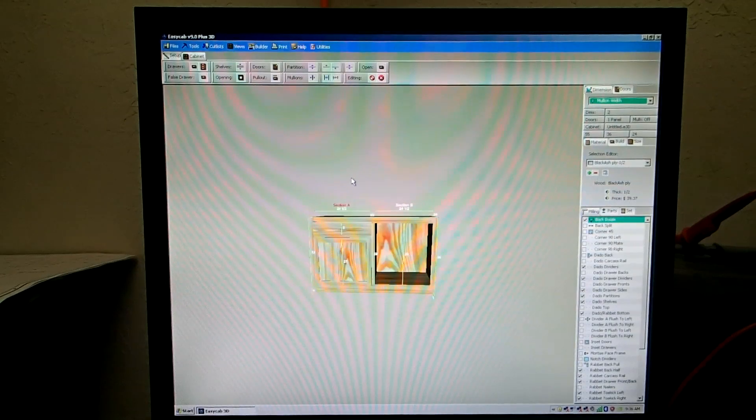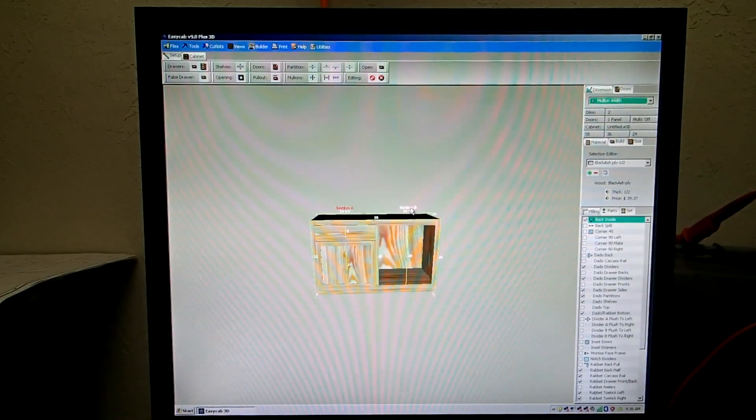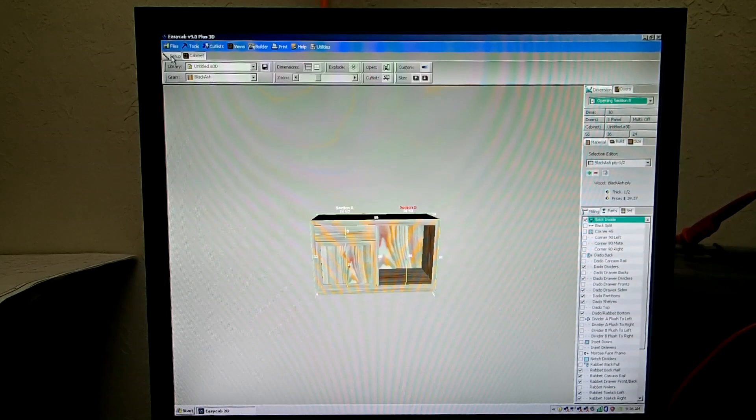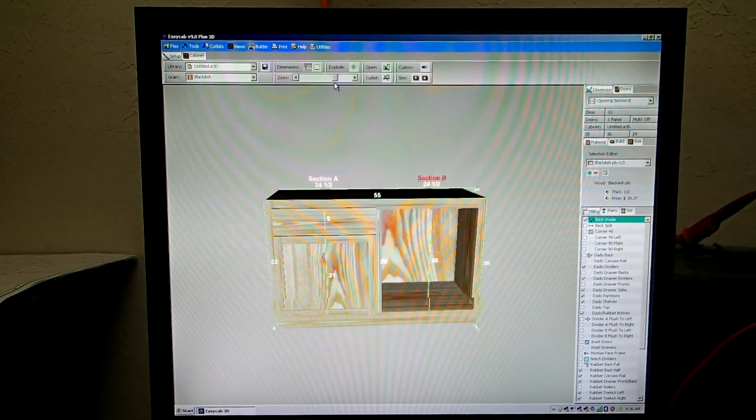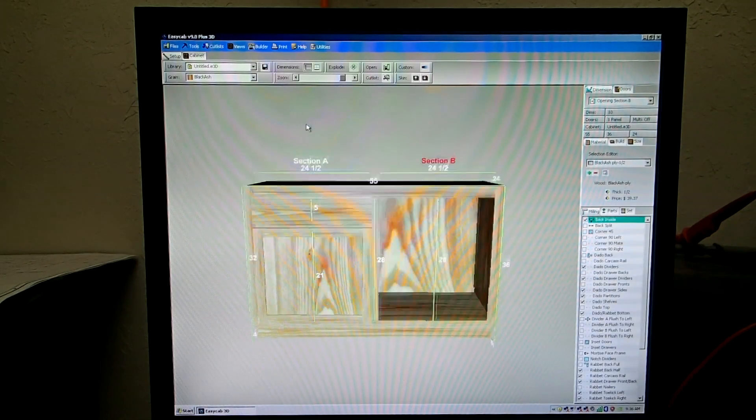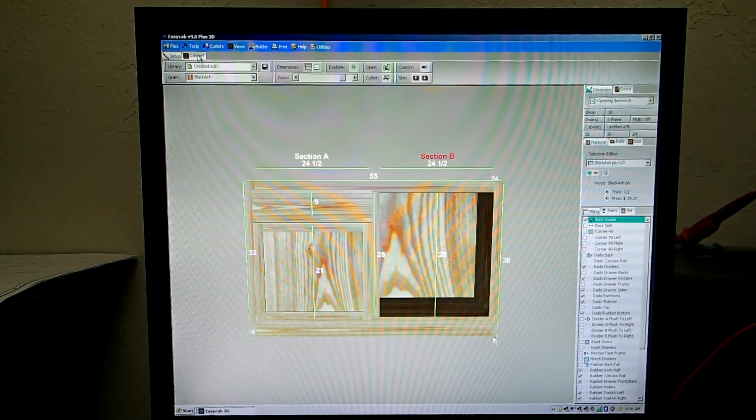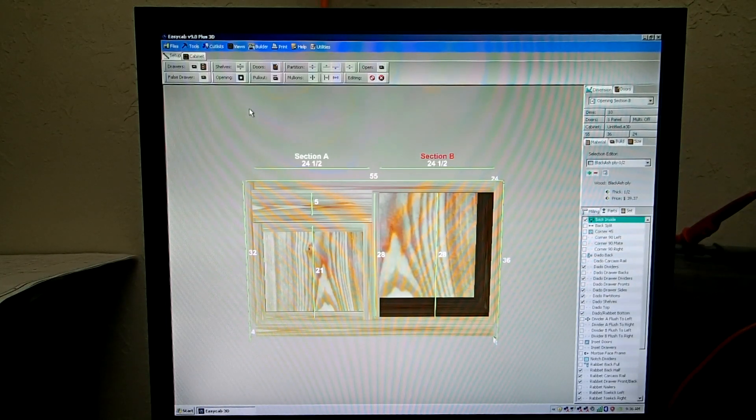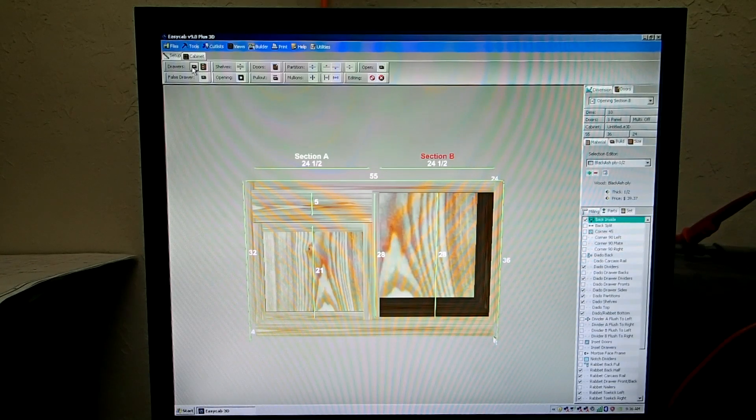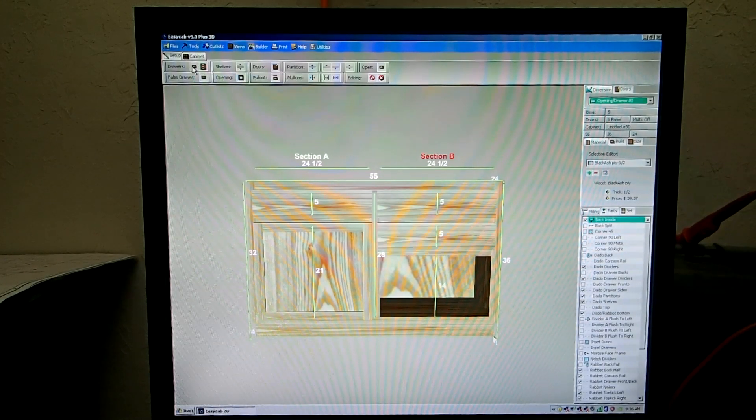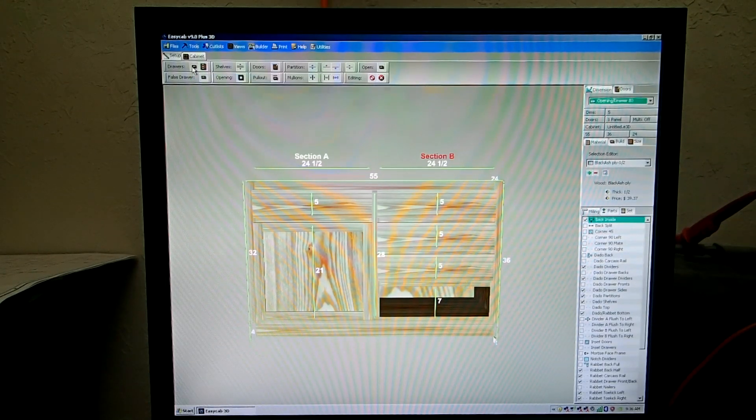Now to work on section B, just click it and let's go back to setup over here real quick and zoom this up. Go back to the cabinet tab. On section B now, we can add, say, a drawer. Click another one. Click it again.